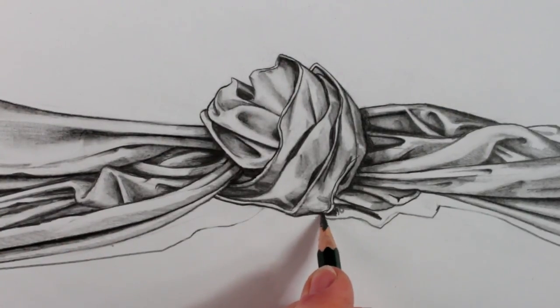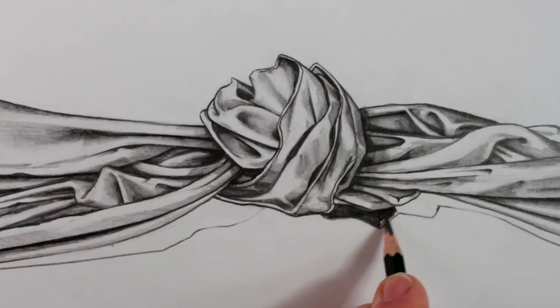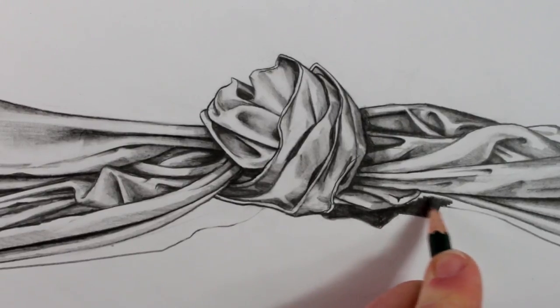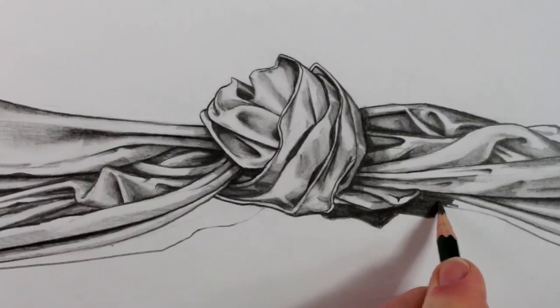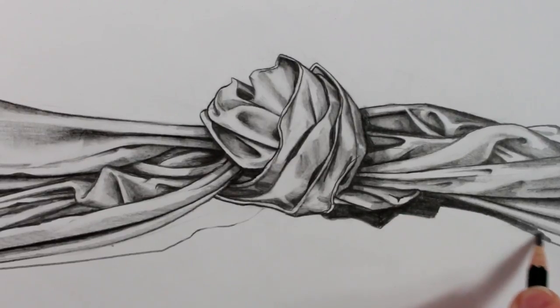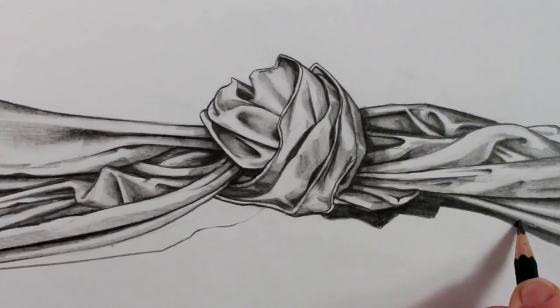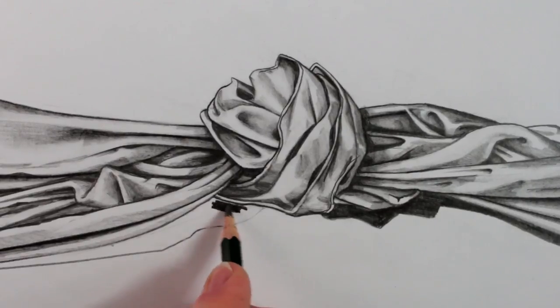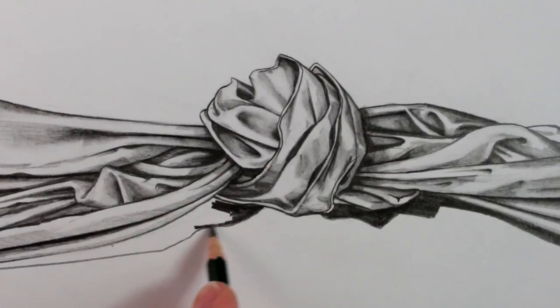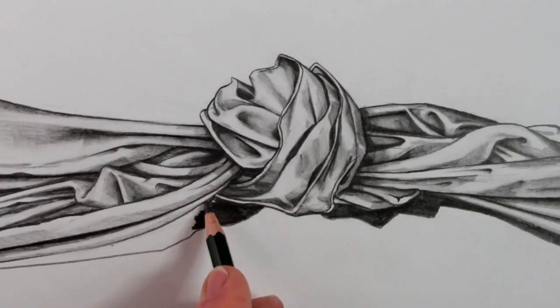The last step is to add a really dark shadow at the base of the fabric. With a good soft 4B pencil, you can make a really dark black tone, and this will be useful, because it will make the lighter parts of the fabric seem even brighter, because they'll be in contrast with the dark tone of the shadow.